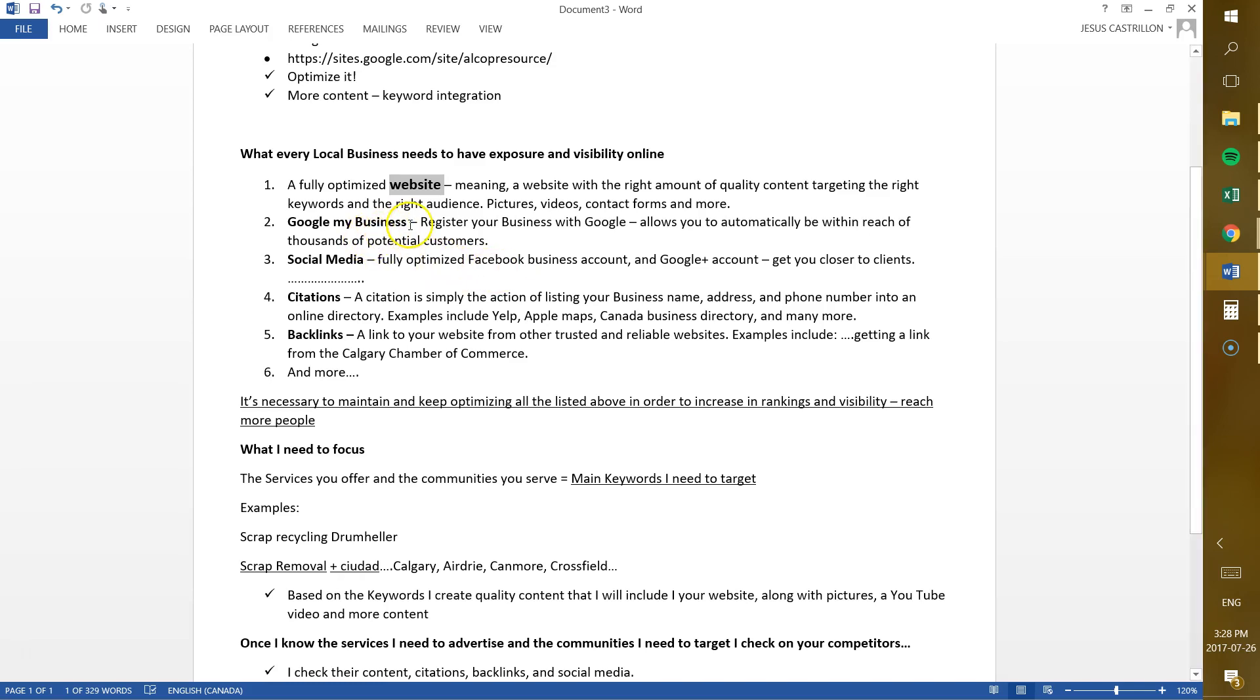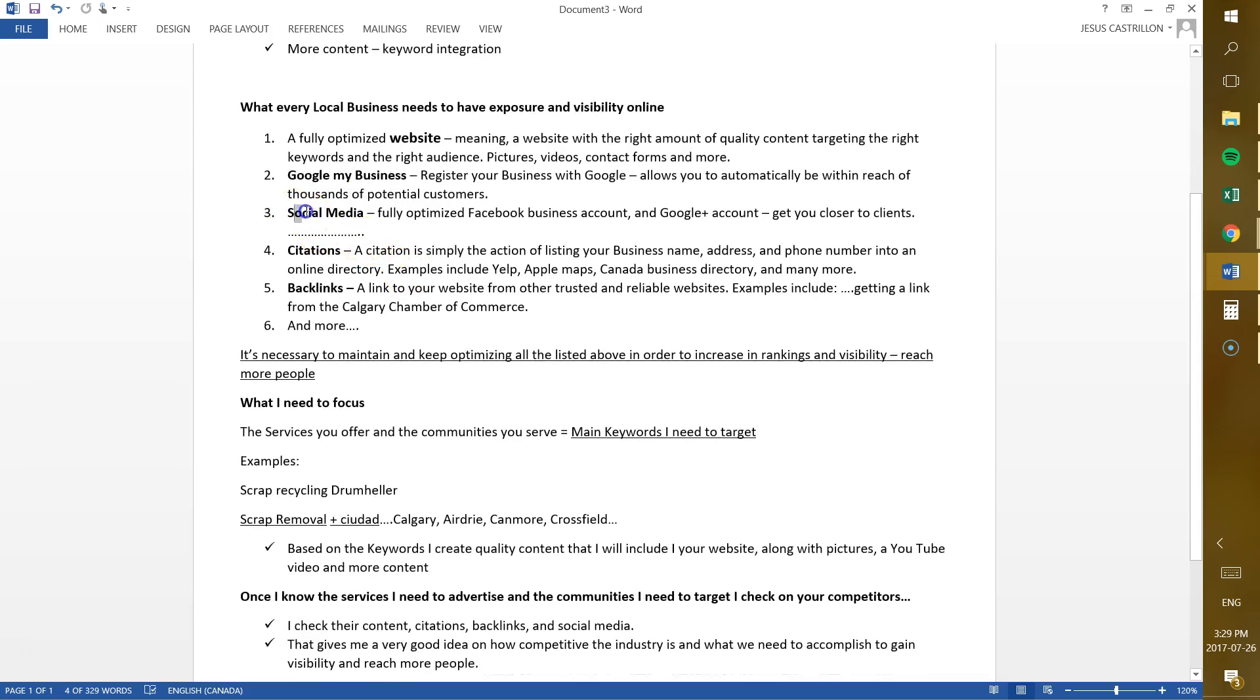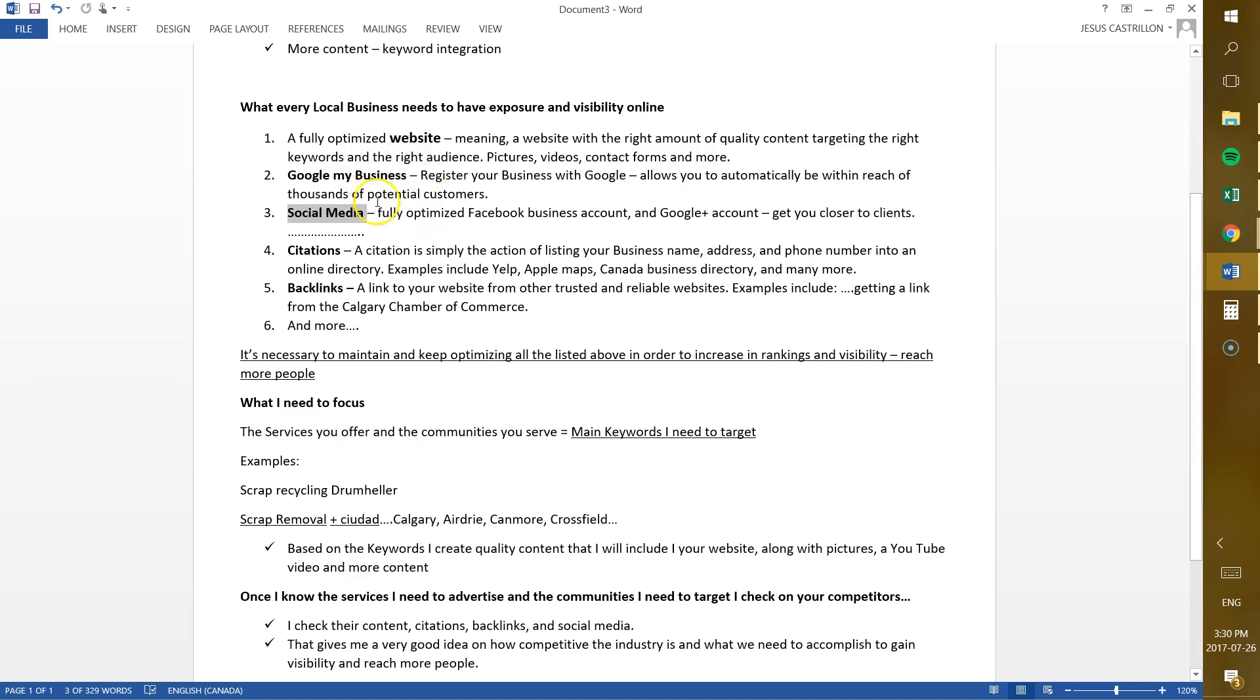After that, you need to register your business with Google. You'll be surprised to know how many people don't do that. A simple thing now. Nowadays, you need to register your business in Google as soon as you can, because that allows you to automatically be within reach of thousands of potential customers out there. So that's something that we definitely need to do. After that, we need to create social media accounts. You need a fully optimized Facebook business account, also a Google Plus business account. And after you do that, we need to optimize those accounts. What I mean by that, we need to post regularly, we need to interact with your customers, we need to get reviews, likes, shares, post pictures of the services that you offer and everything. We need to promote your business through social media. More and more people are going through social media to get services nowadays. That's something that we need to take advantage of.